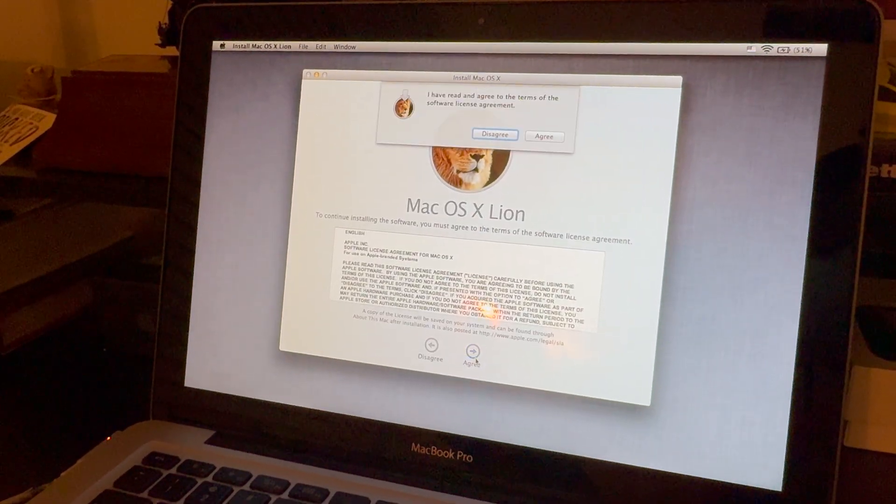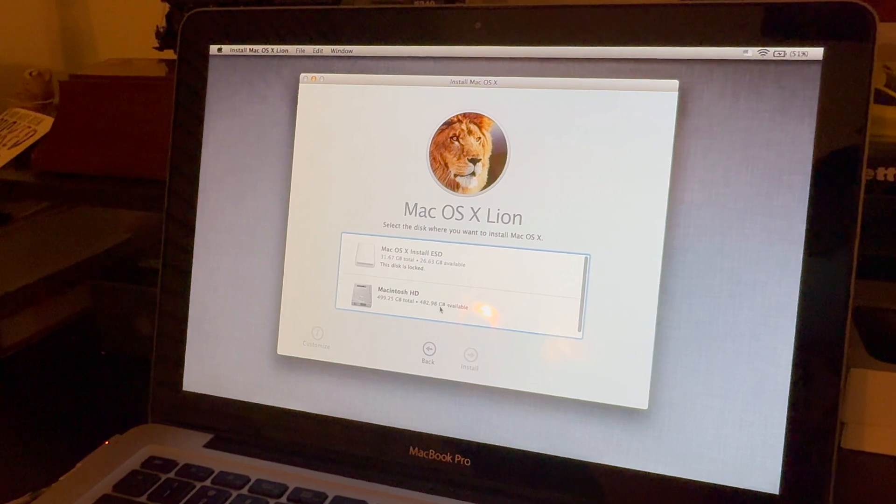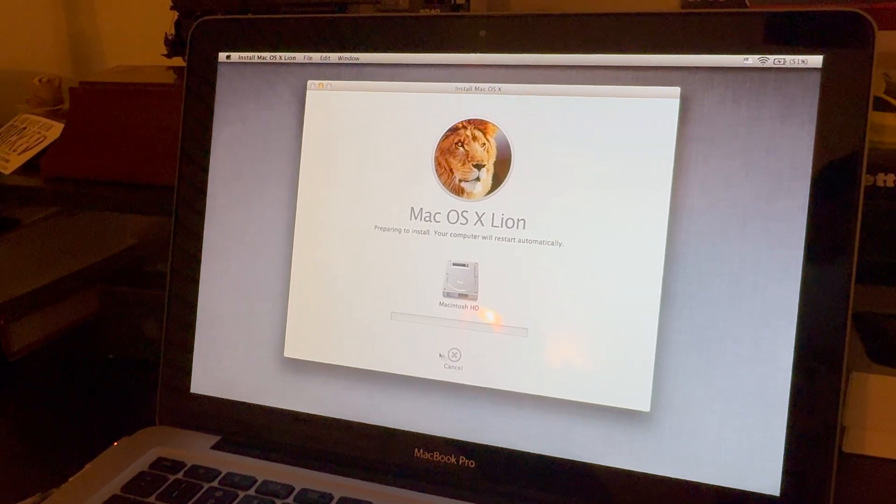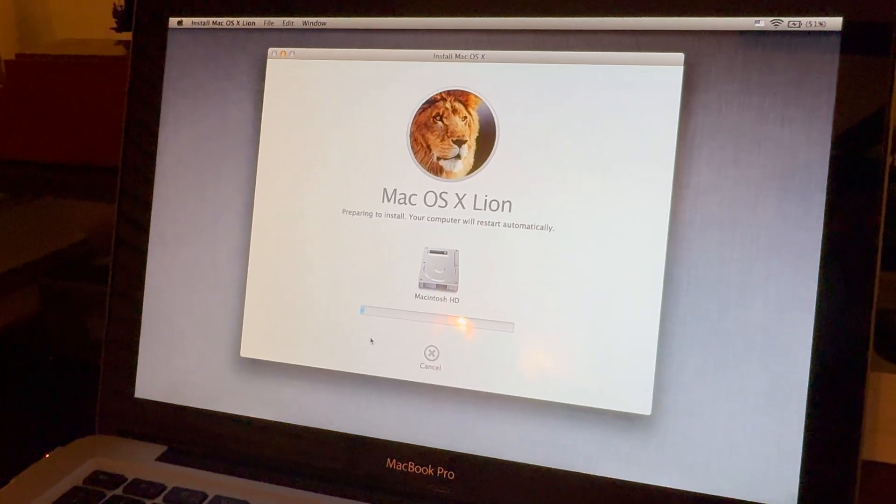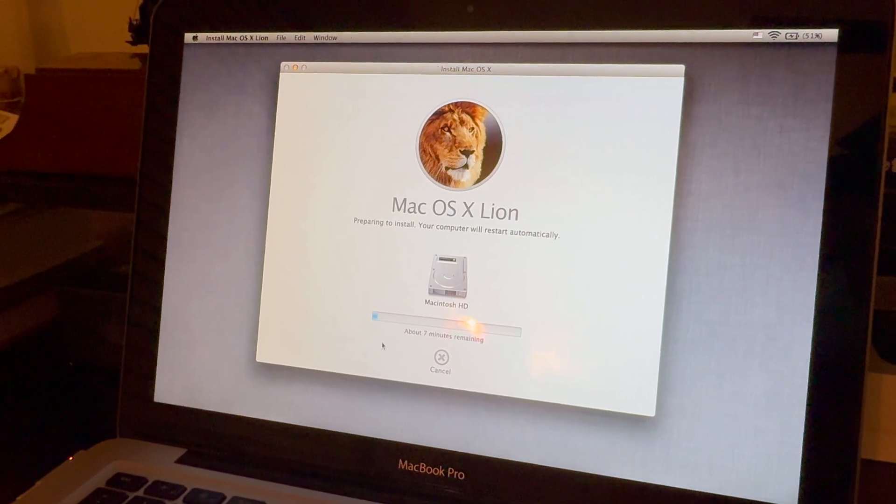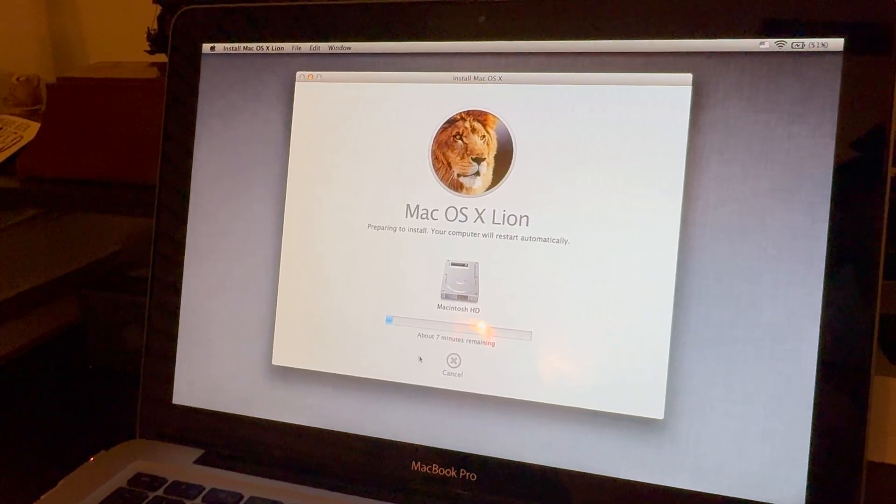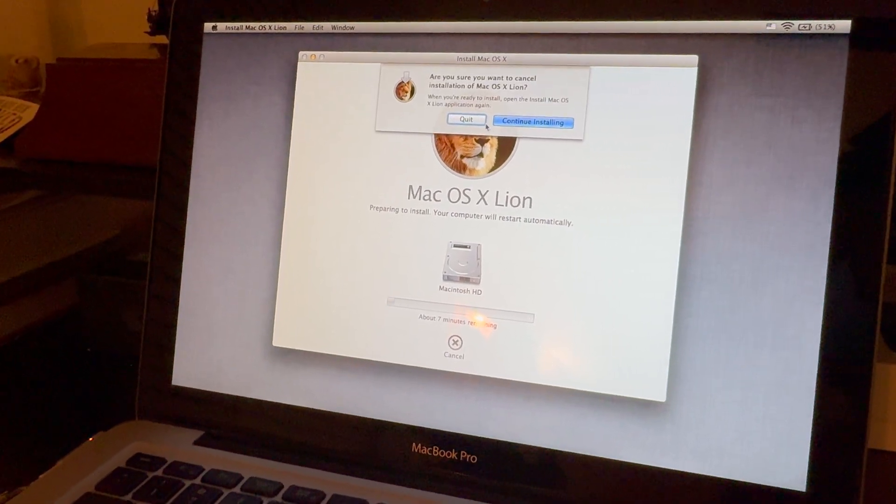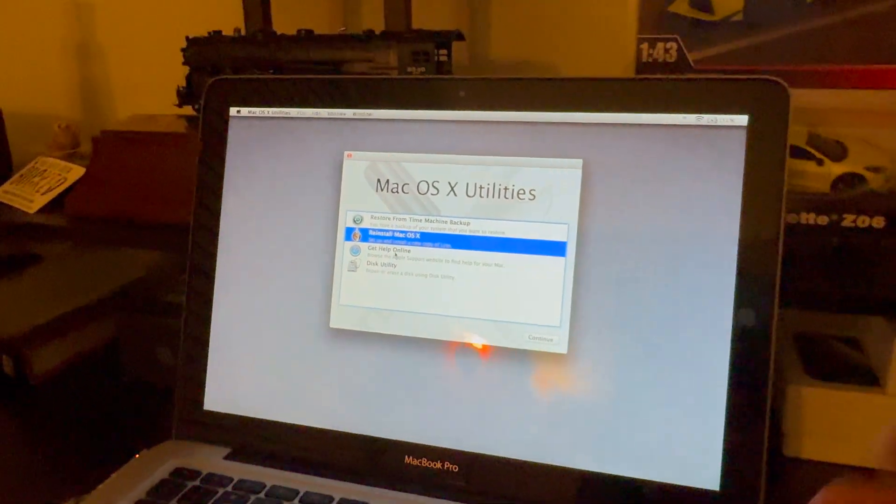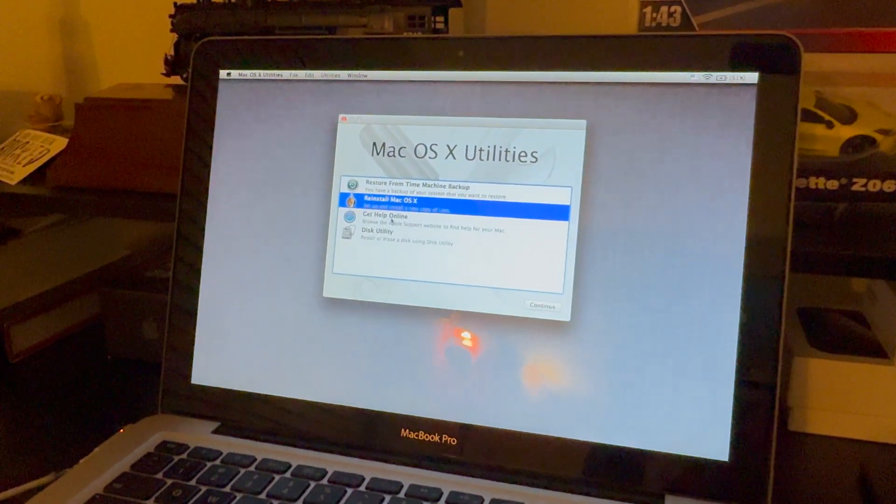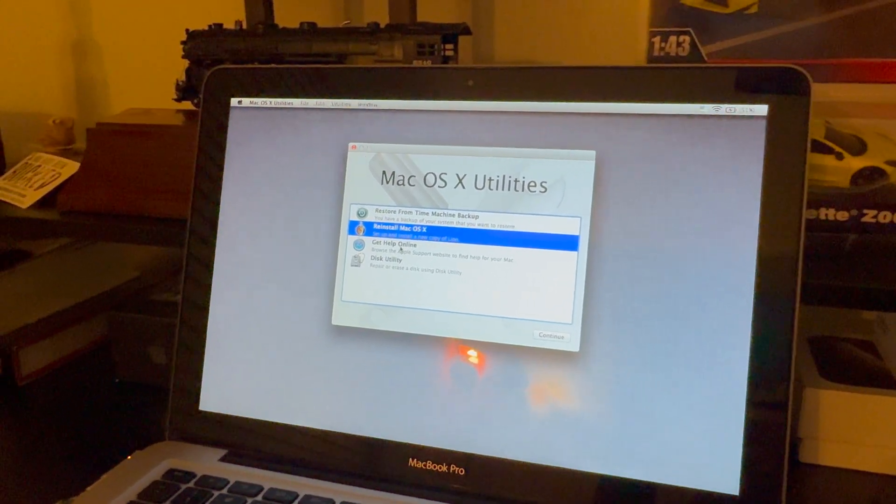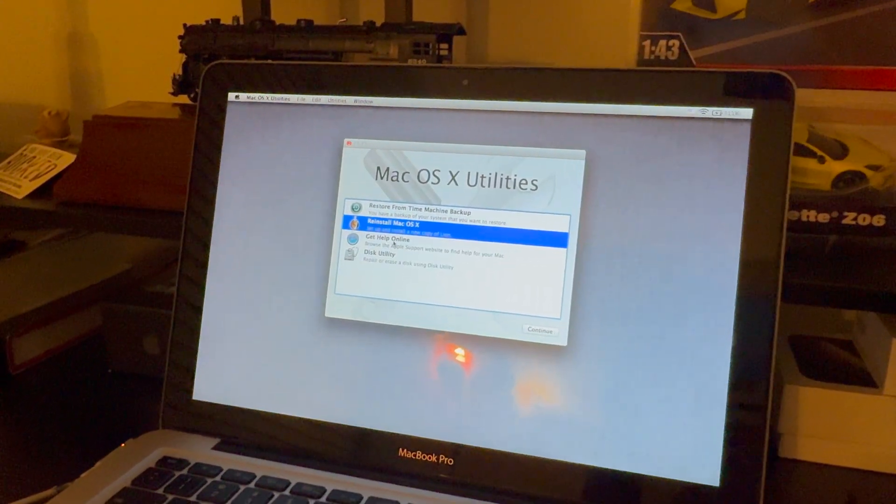So we can go ahead and do that. Go ahead and hit agree. Choose your hard drive. And we can hit install. And this time around, you'll notice that the progress bar is normal looking. And it's going ahead and installing. So I'm going to go ahead and click cancel on that just because I already have Lion installed. But as you can see, it does work. So that is how you create a bootable installer here for Mac OS X Lion. And let me know if you guys have any questions in the comments down below. But thank you for watching. I'll catch you all in the next video.